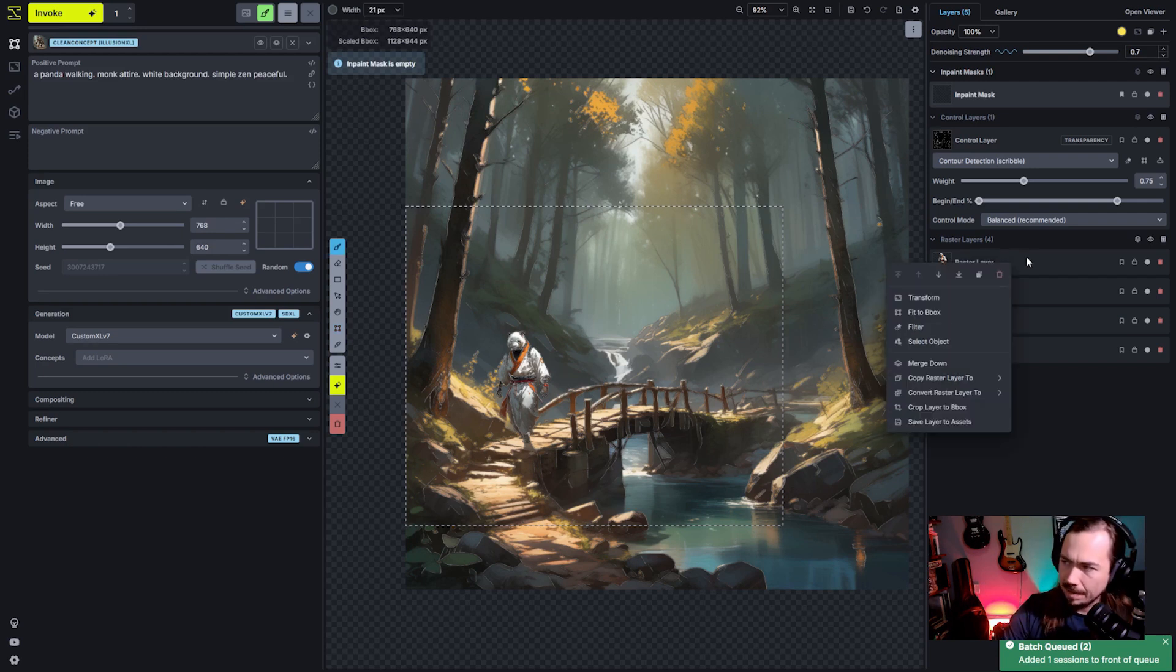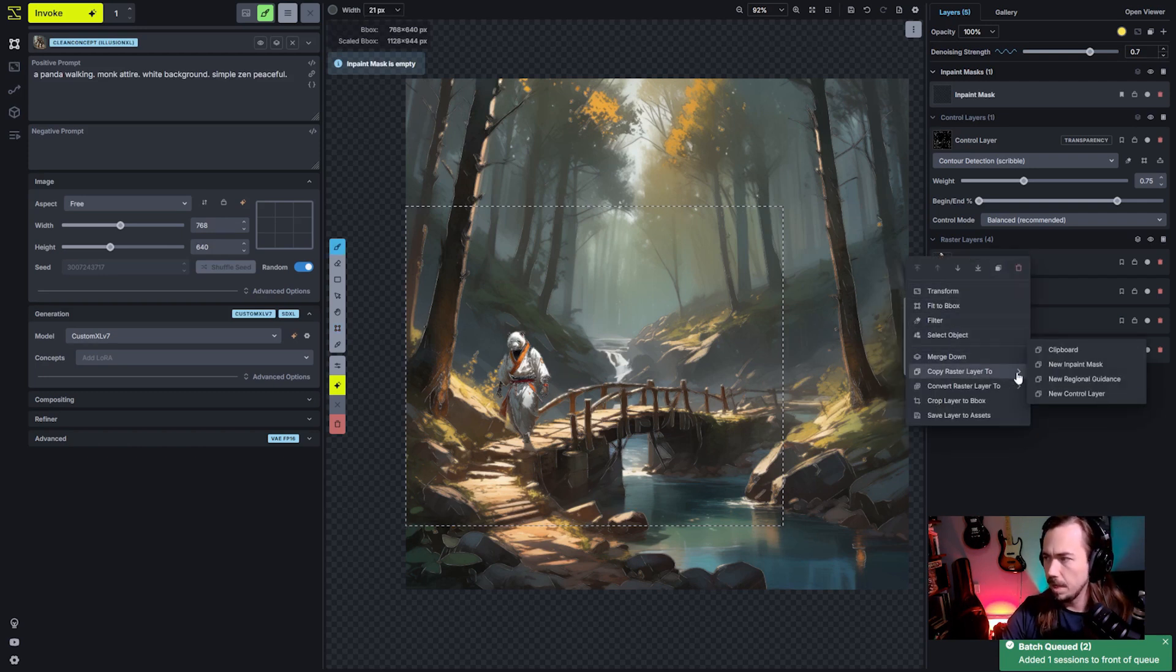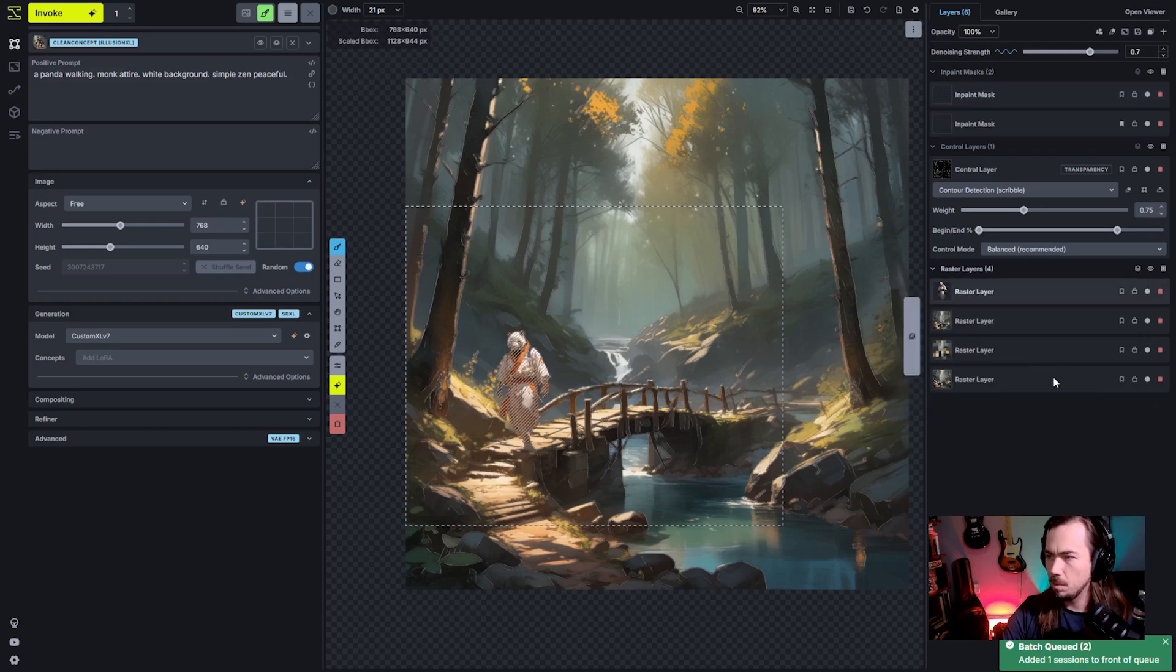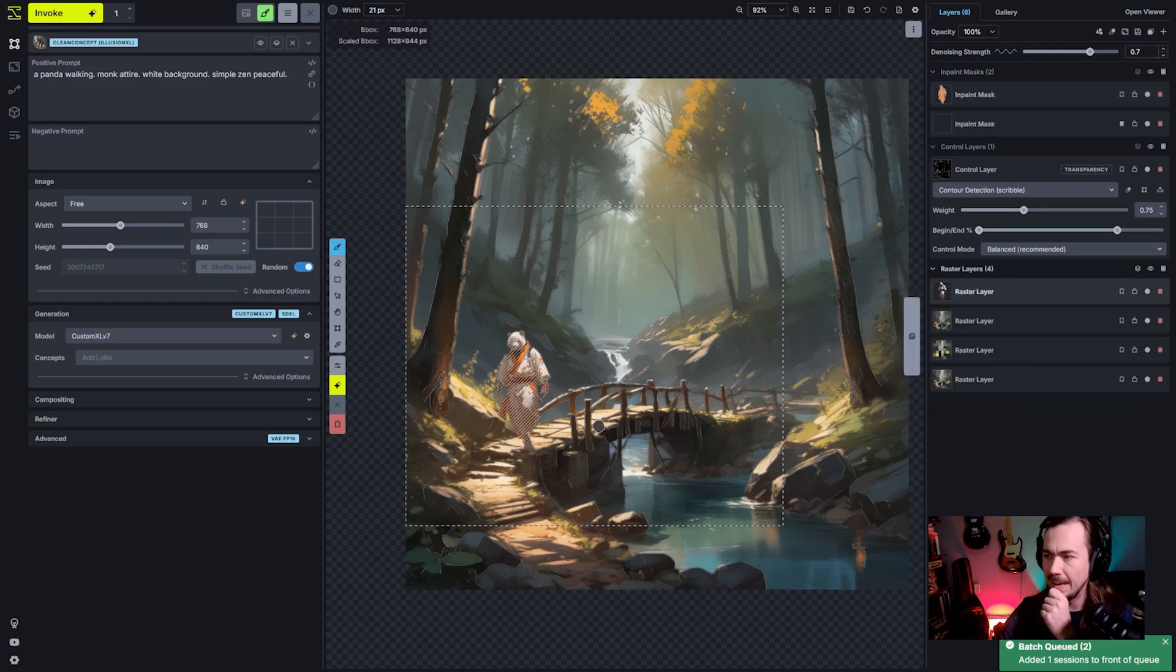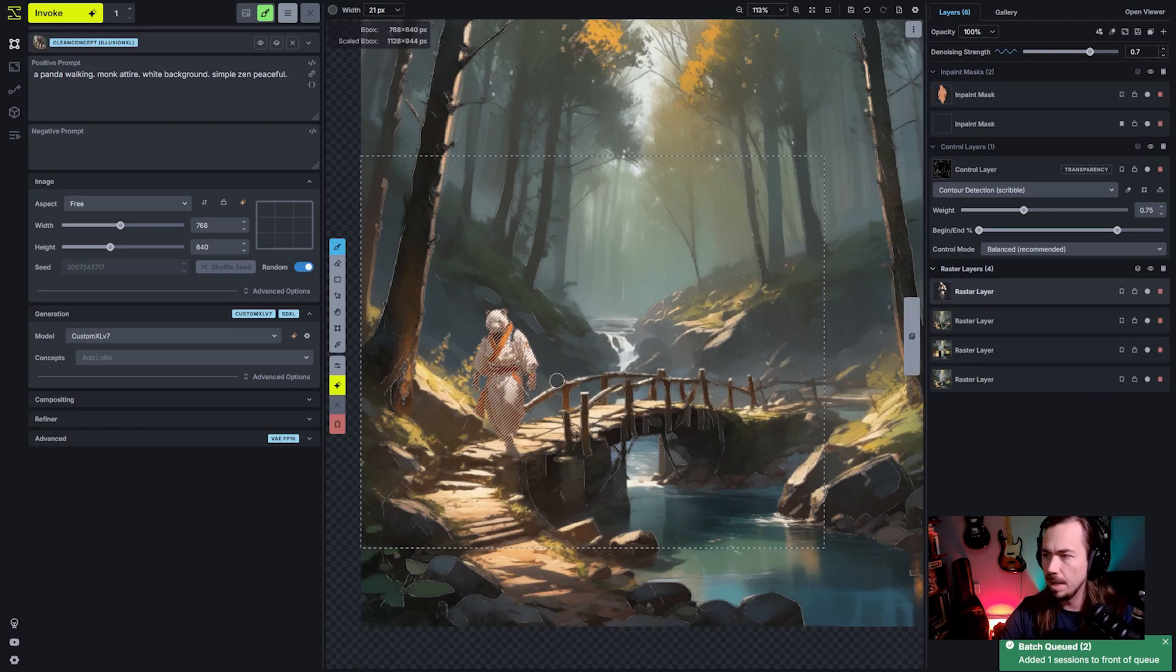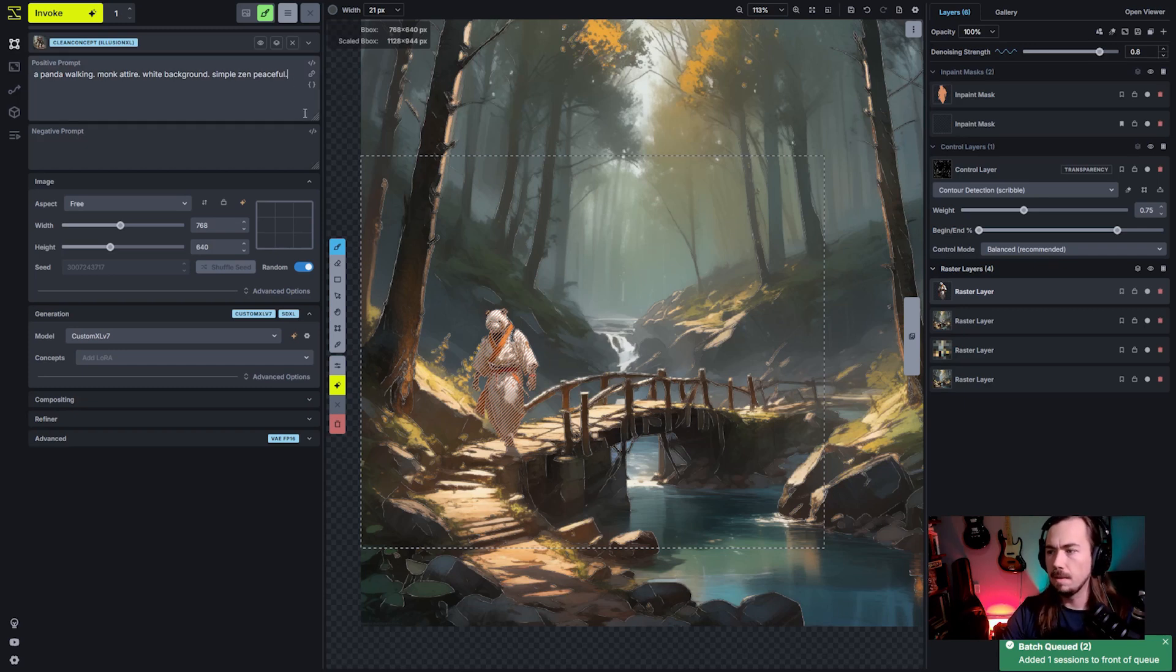We're going to have inpaint mask. I'm going to create it from the raster layer. So I'm going to right click the raster layer and copy that to a new inpaint mask. That'll just give me an exact inpaint mask around that character that we brought in. And I'm going to have to keep the denoising strength pretty high if I want it to correct the setting here.